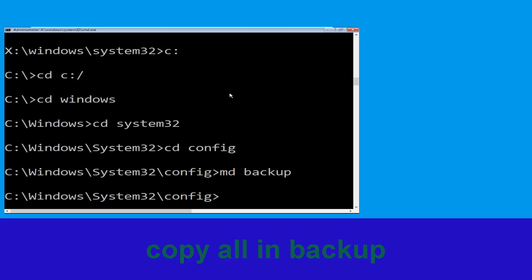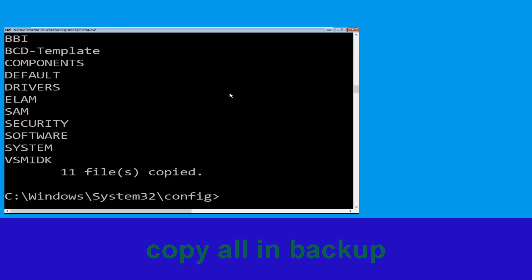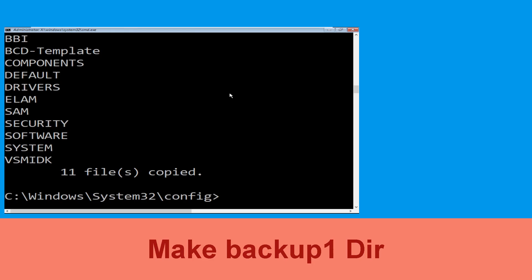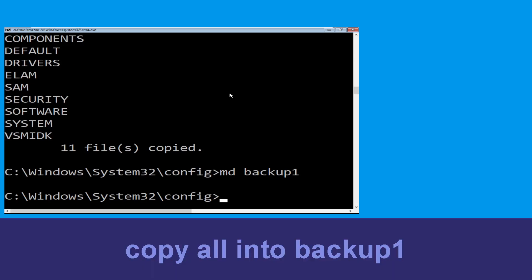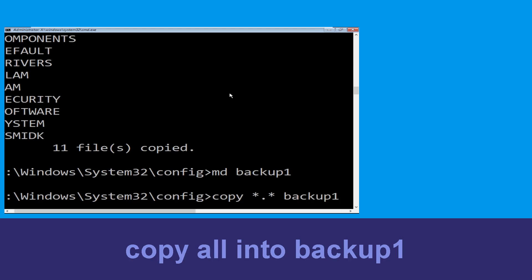Now type: md backup and hit Enter. Then type: copy *.* backup and hit Enter to execute. Next, type: md backup1 and hit Enter. Then type: copy *.* backup1 and hit Enter.